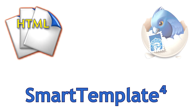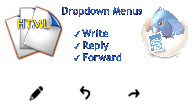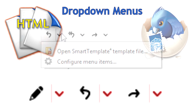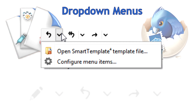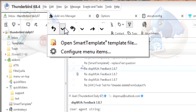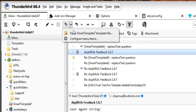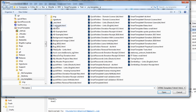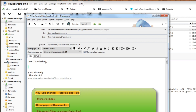The first entry points for using external HTML templates are the drop-down menus that are added to all write buttons. Initially, they have two commands: Open Smart Template template file, and Configure menu items. The first one is a way to open an HTML file directly from disk and use it for a reply.